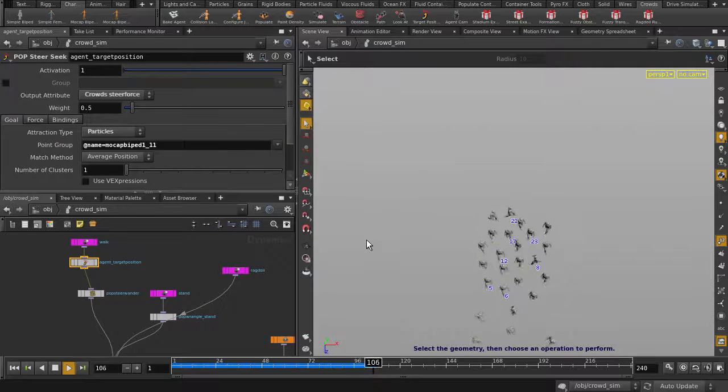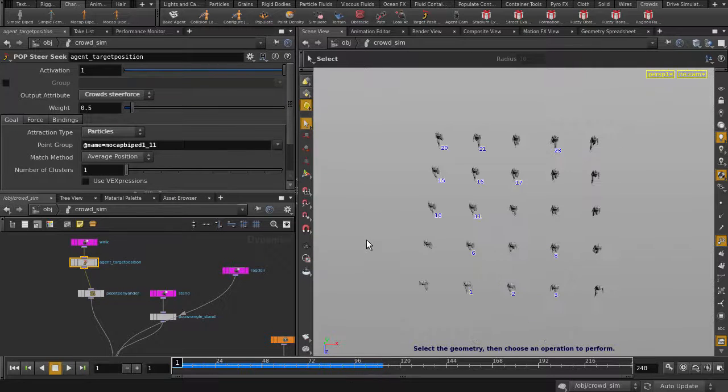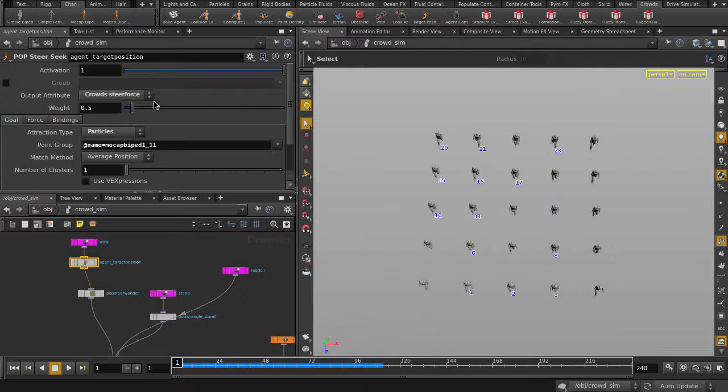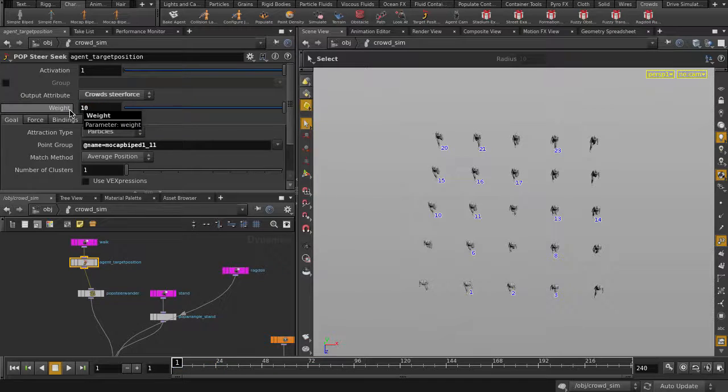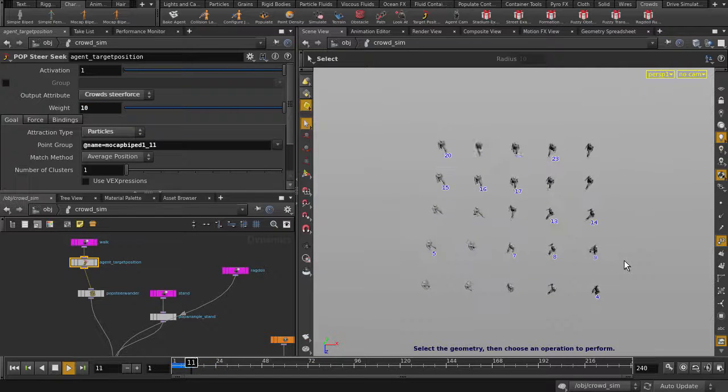Well, some guys are ignoring number 11, so let's increase the weight value to 10. And play it back.